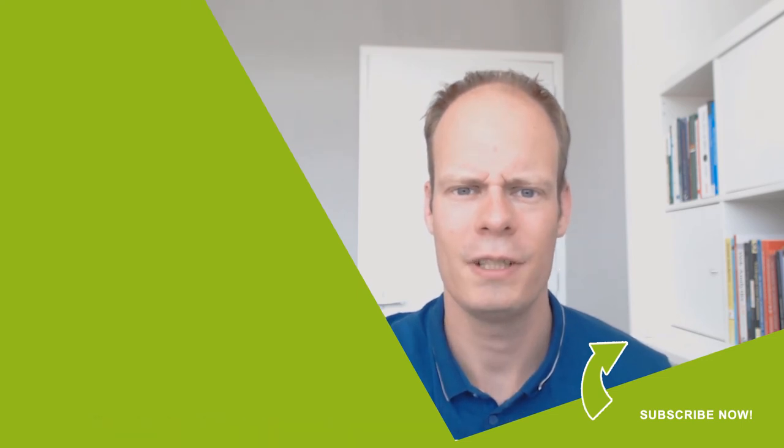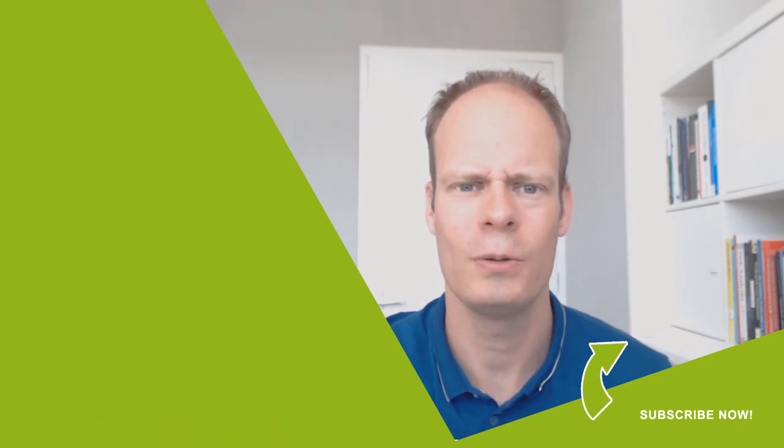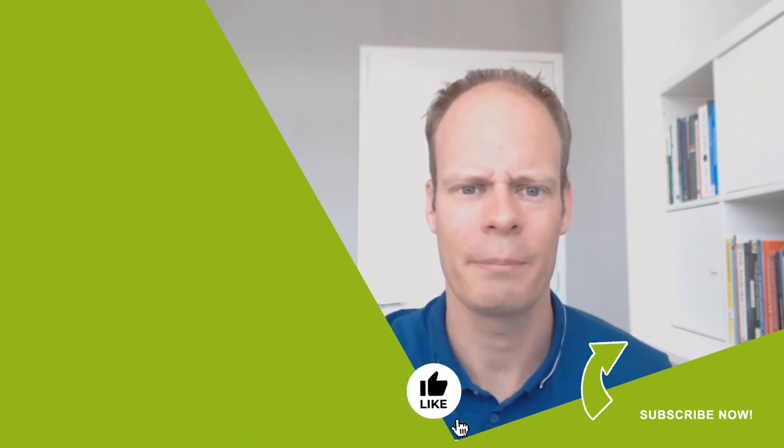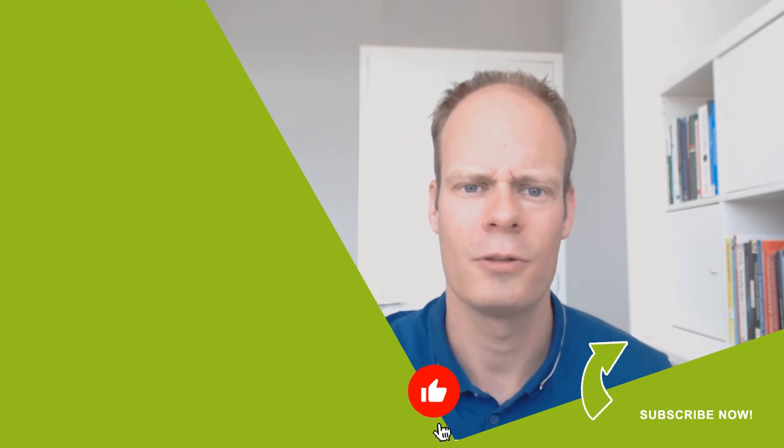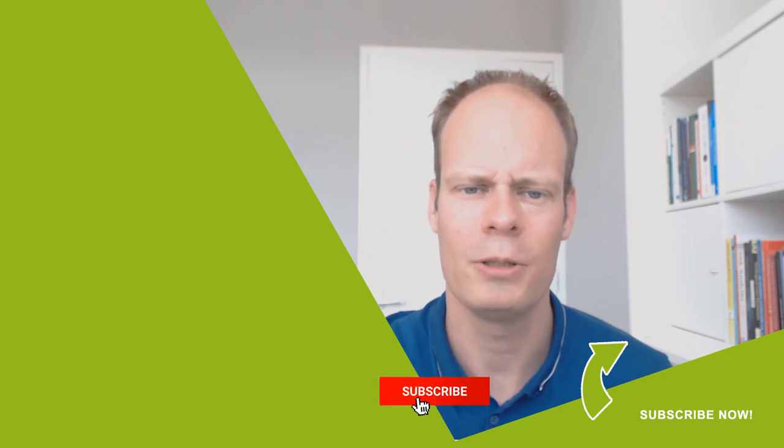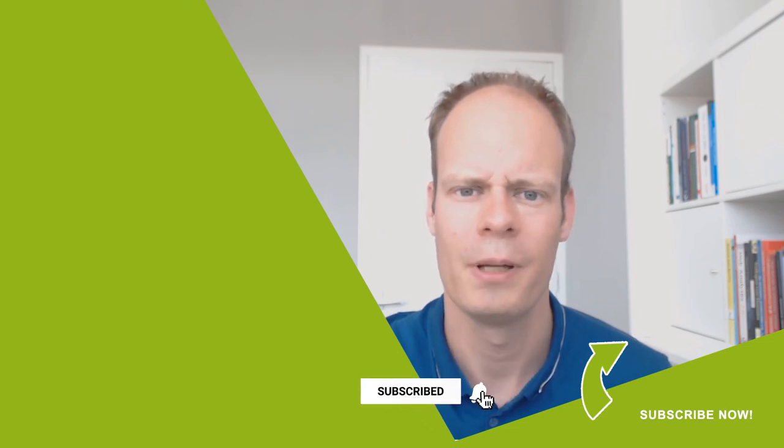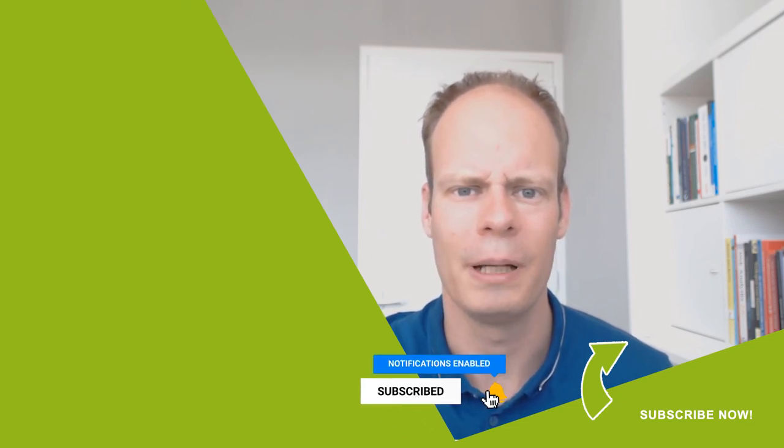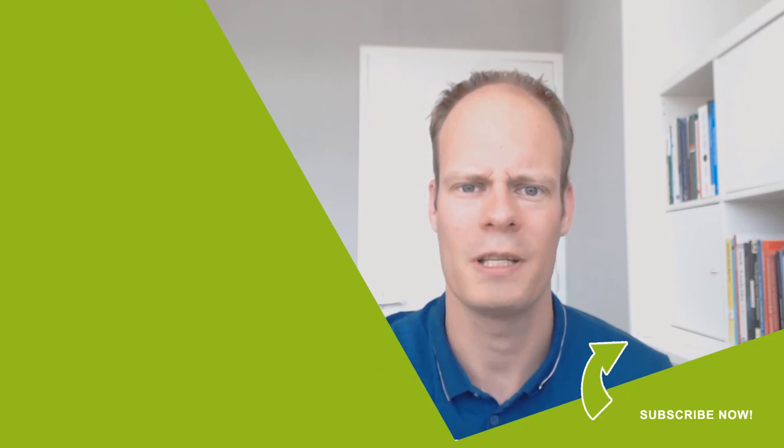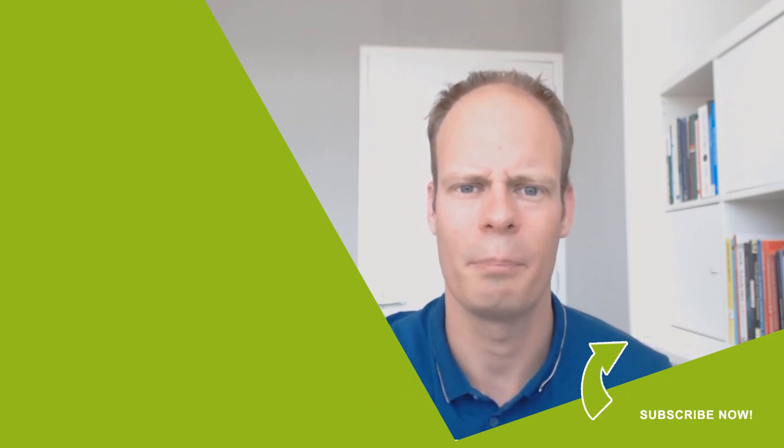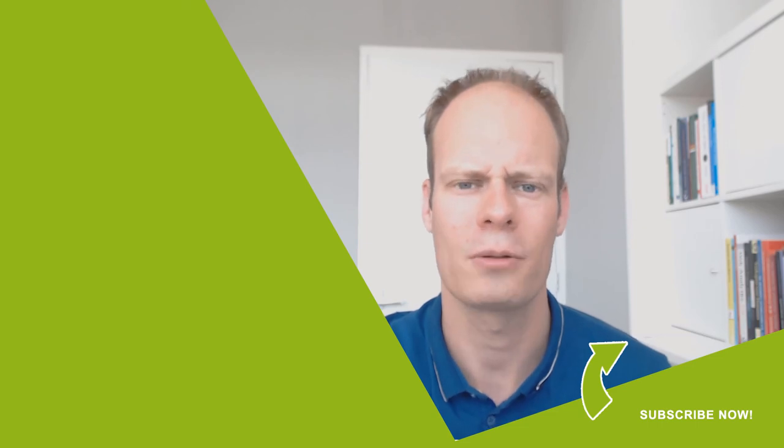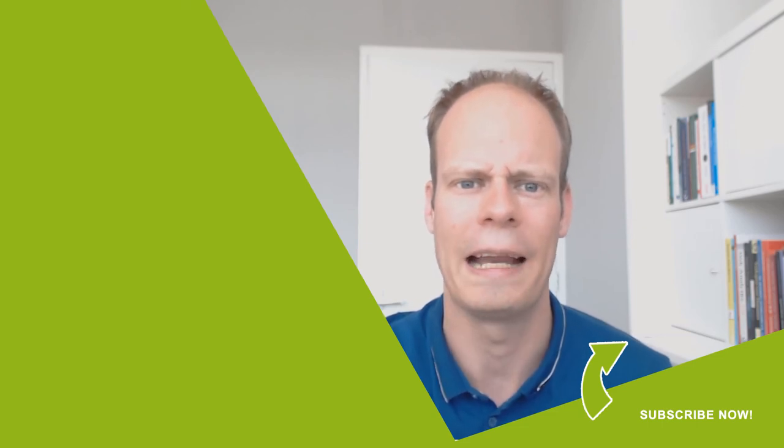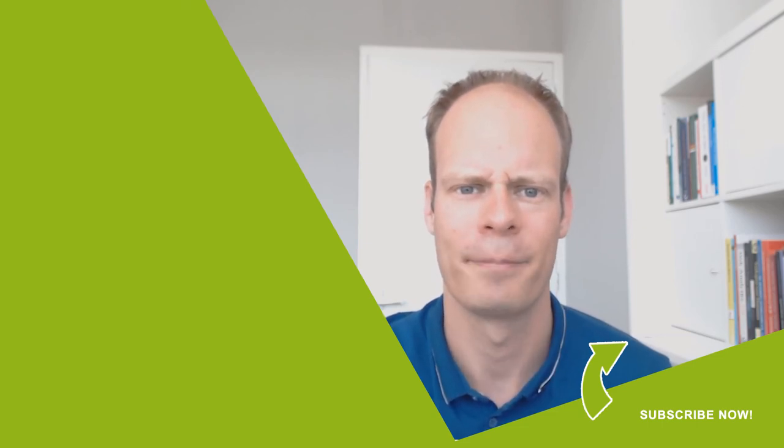And if this video was useful to you then hit the like button below. And don't forget to subscribe on my YouTube channel by clicking subscribe and clicking the bell notification icon so you won't miss any of my upcoming videos that I publish every Thursday on YouTube. Thanks for watching and have a great day.